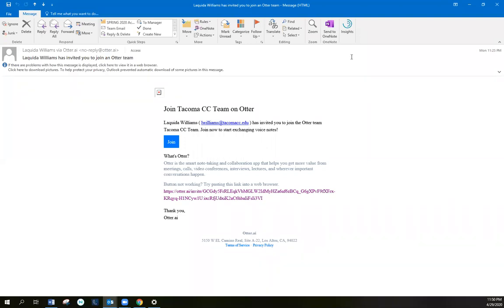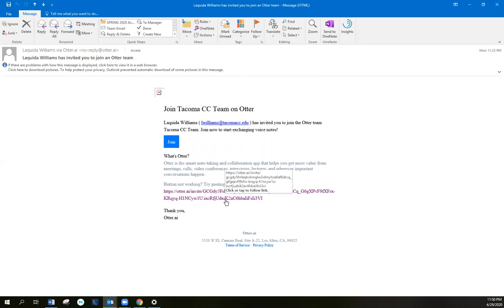You have or you will receive an email from me inviting you to join Tacoma CC Team Otter. Click on the link below to create your own personal account. Please remember to use the TCC student email address.